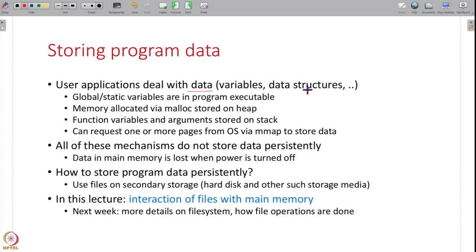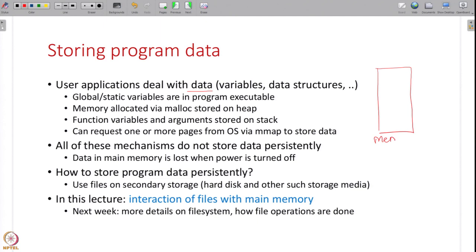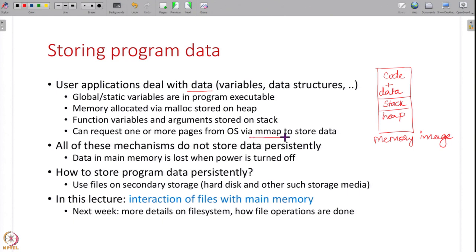So far what we have seen in the course is how user applications store data in main memory. Every application has to deal with some data — whether it is variables, data structures — every program has a lot of data on which it operates. This data can be stored in many different parts of the memory image of a process.